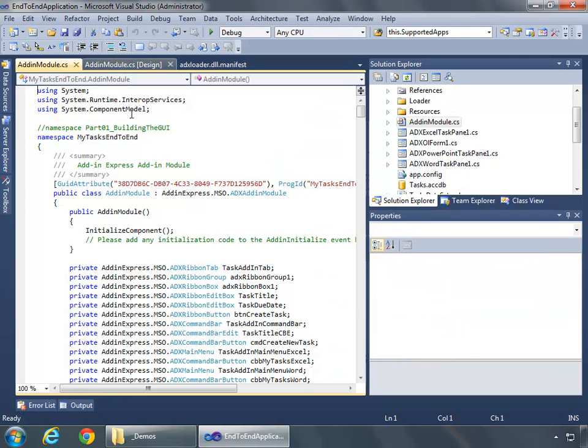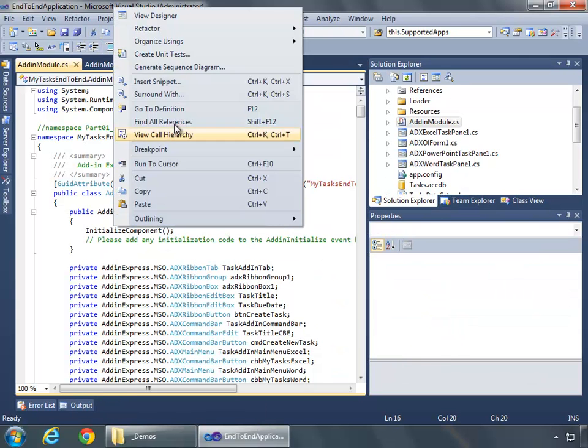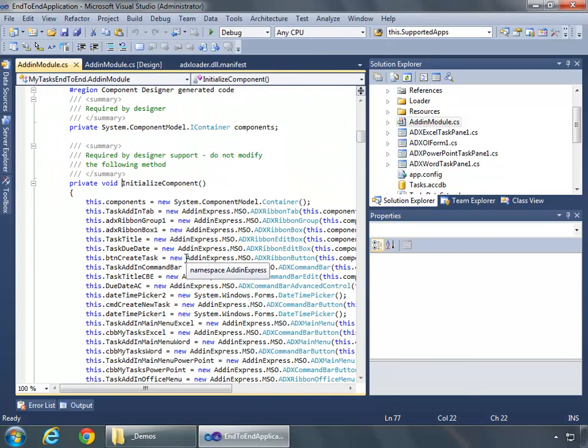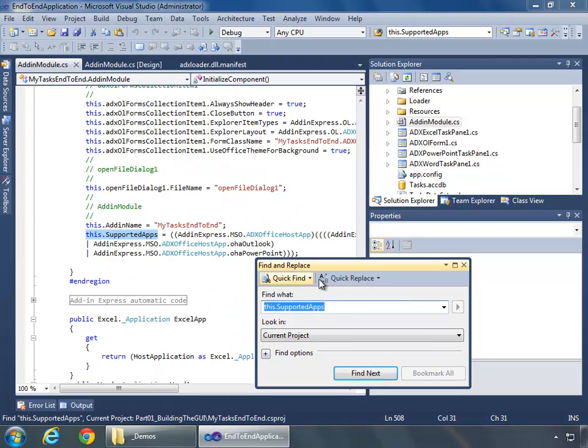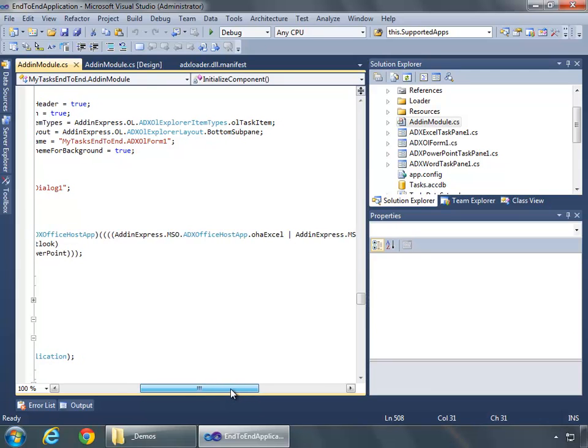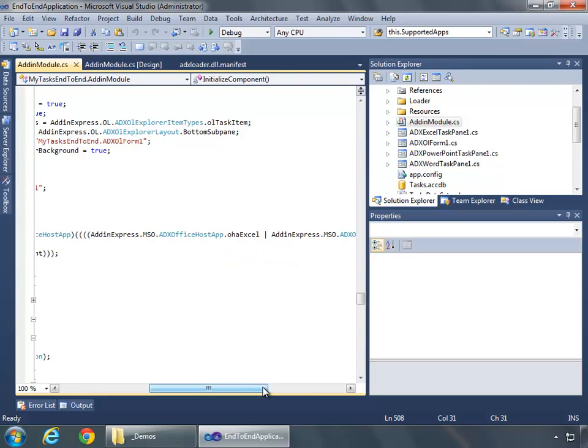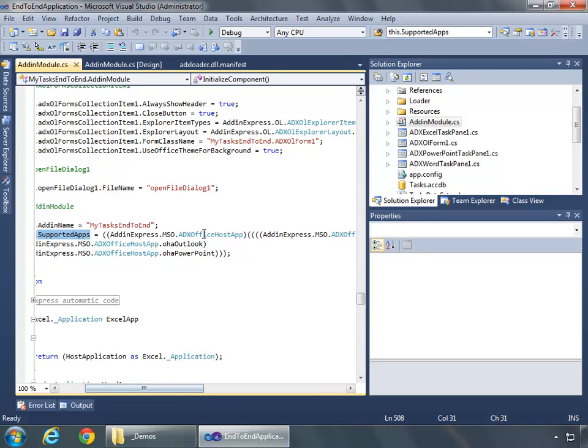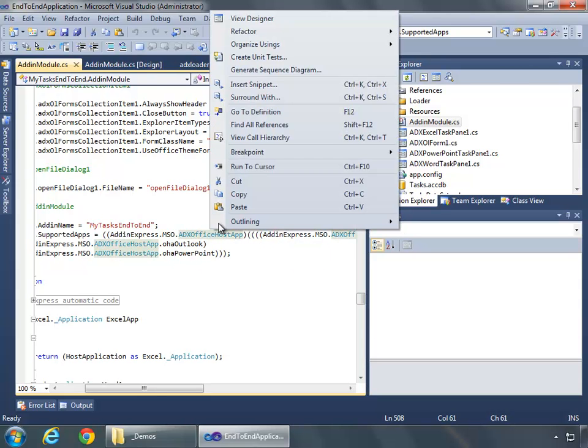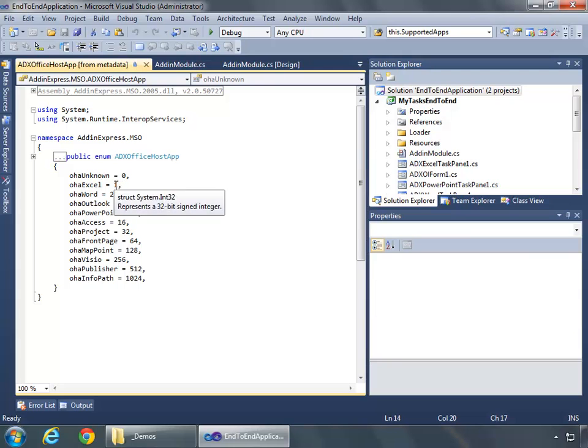So how is it that supported apps equals 15? Well, let's look at the code. If we look at Initialize Component and search for this.SupportedApps, we'll see it's equal to add-in express.mso.adx Office Host App OHA Excel, OHA Word, Outlook, and PowerPoint. Let's go to the definition and we see here a set of constant values where Excel equals 1, Word is 2, Outlook is 4, and PowerPoint is 8.